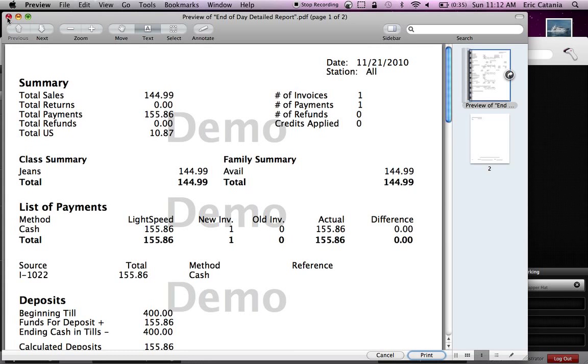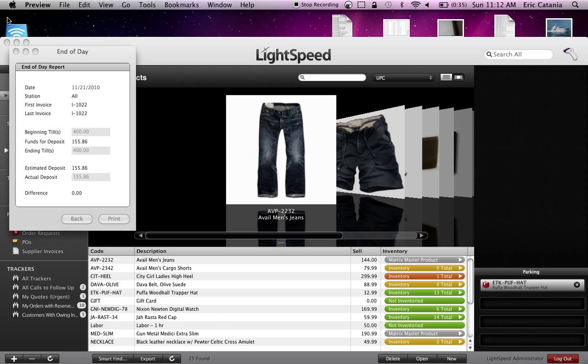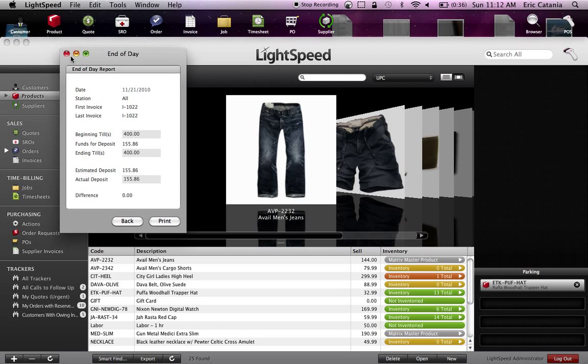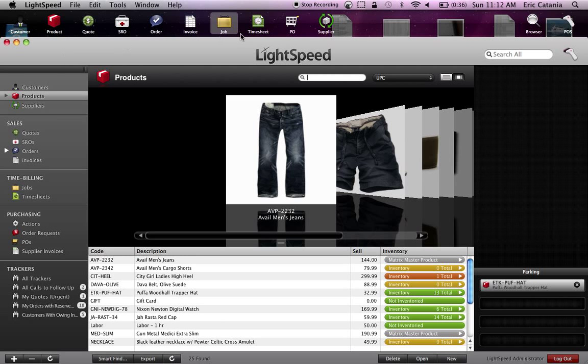There you have it. That's opening the till, closing the till at the end of the day, and running your end-of-day report in Lightspeed.